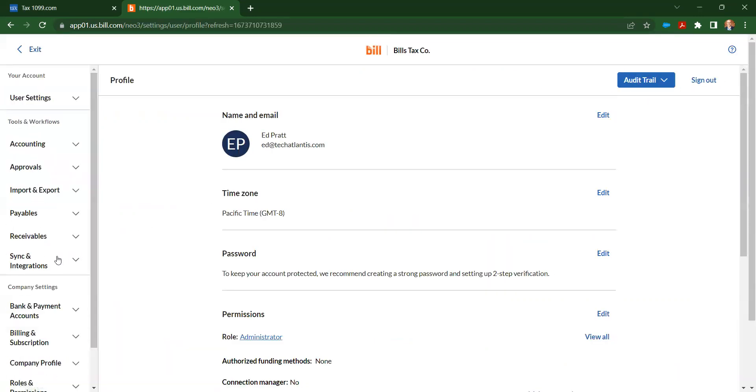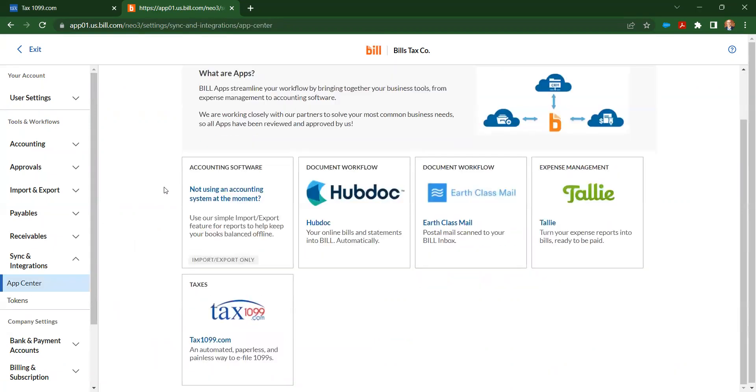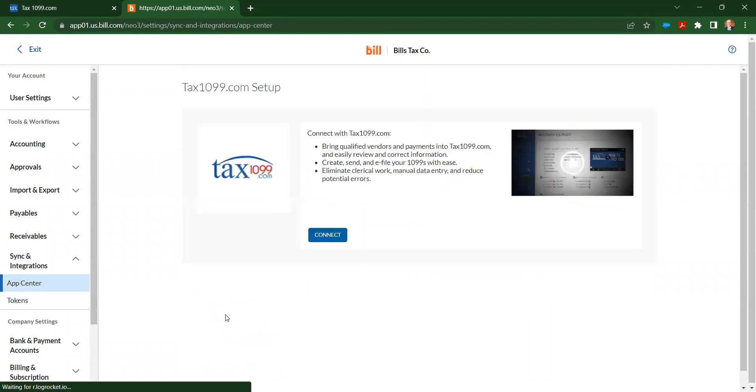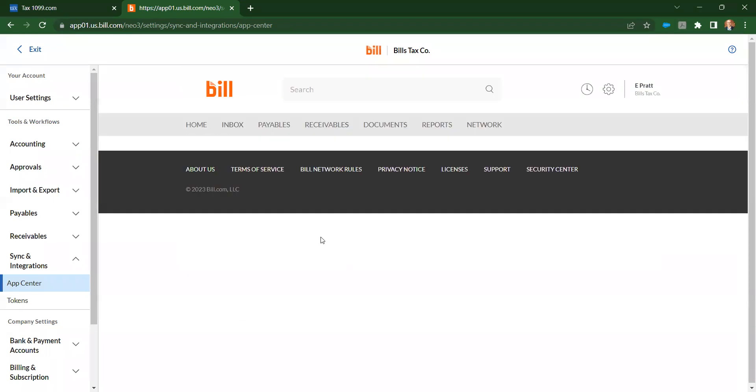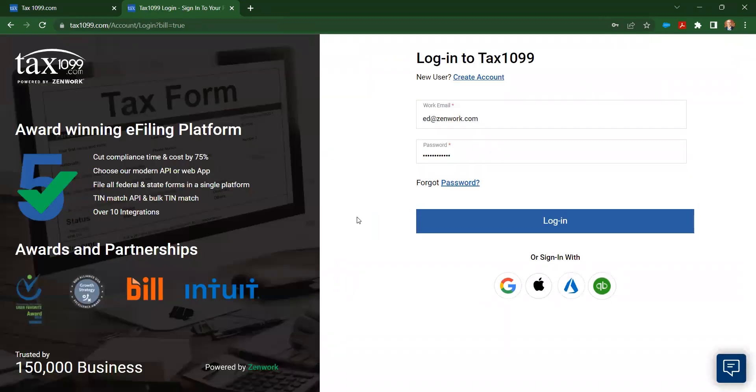From there, I'm going to click in the sync and integrations menu and go to App Center. In the App Center, I can see all of the Bill apps, and I'm going to click on Tax1099.com. Then I'm going to click the Connect button so that I can connect my Bill account to my Tax1099.com account.